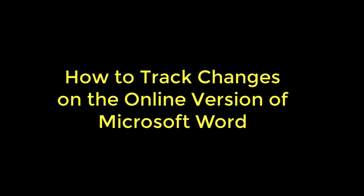This video is on how to track changes on the online version of Microsoft Word, the one you can access by going to MicrosoftOnline.com.